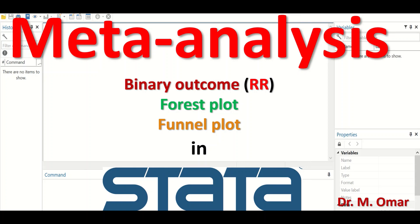Meta-analysis also measures and assesses the level or degree of variability or inconsistency in the results by performing a heterogeneity test that examines the degree of variation in results from multiple extracted studies. The heterogeneity is measured in percentage and an I-squared value is generated. An I-squared value of zero indicates no heterogeneity, and a value of 100% suggests maximum heterogeneity.